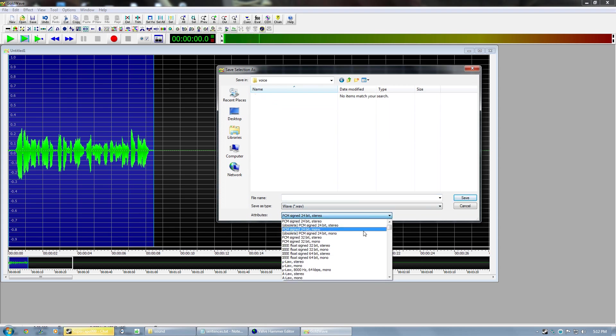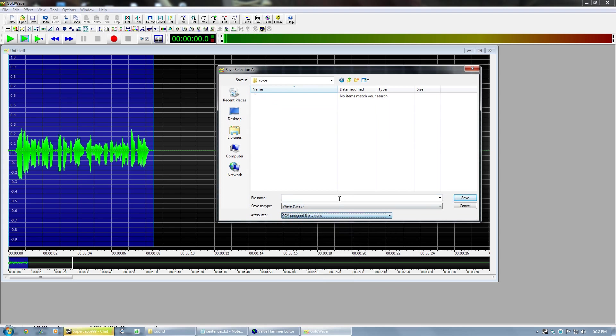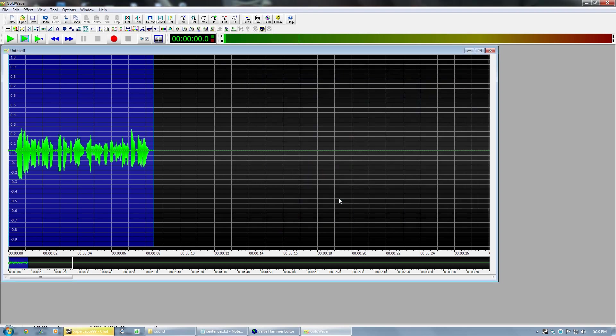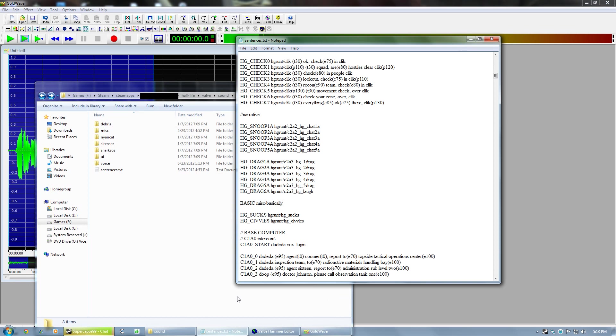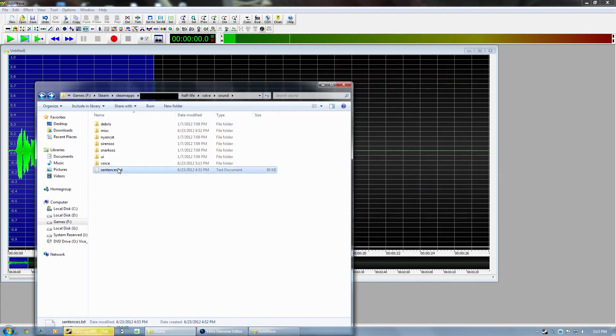Call it voice. We'll call it voice. And well basically, what you want to do is you want to open your, get a sentences.txt file, which